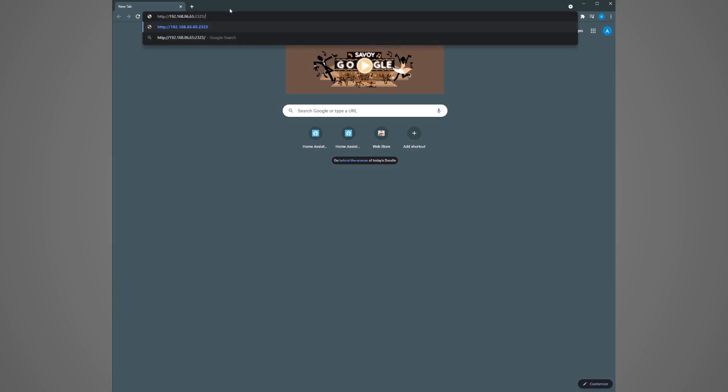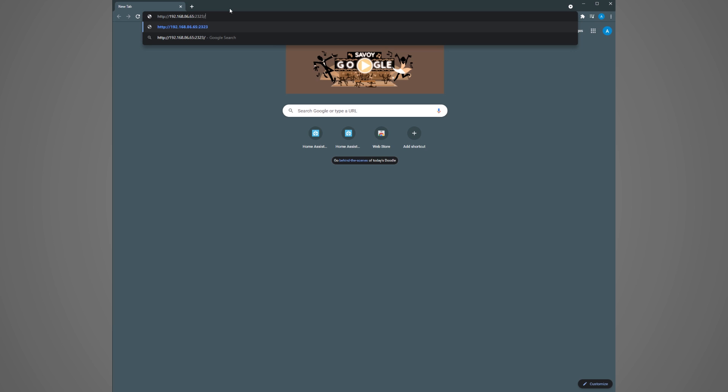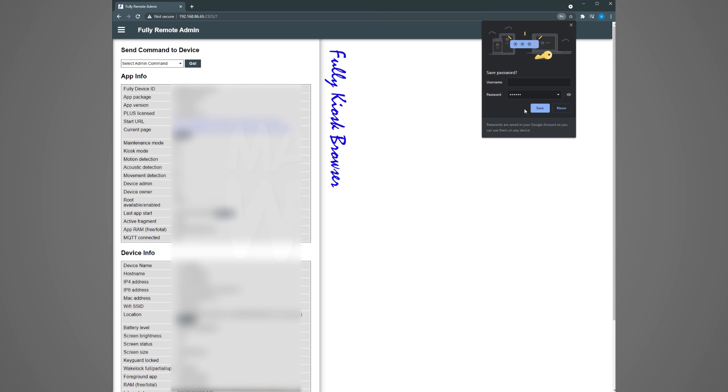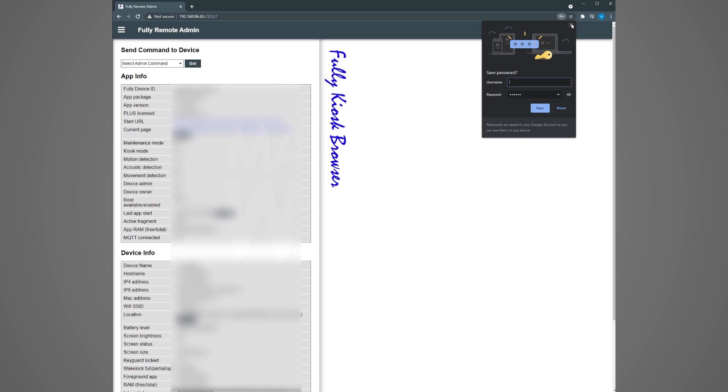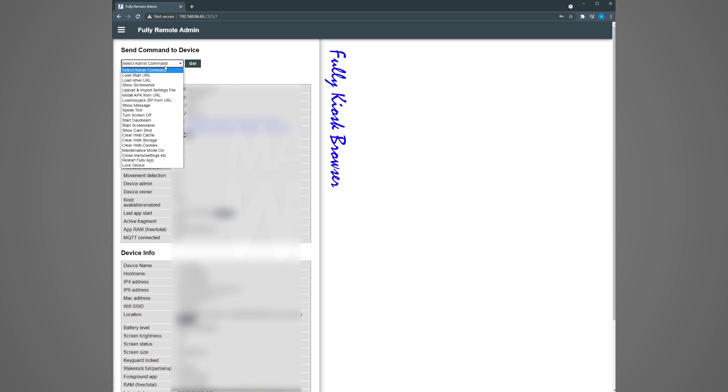Okay so now you've got the tablet set up as a dashboard. Before we head over to home assistant I want to show you what turning on the fully kiosk remote control allows you to do. While fully kiosk is running on your tablet go to your PC open up a browser and type in the IP address of your tablet with port 2323. Type in the password that you set in the fully kiosk app for remote control and then click okay. This opens fully remote admin web page. You can see all kinds of information about your device and it also shows the settings that you applied in the fully kiosk app.